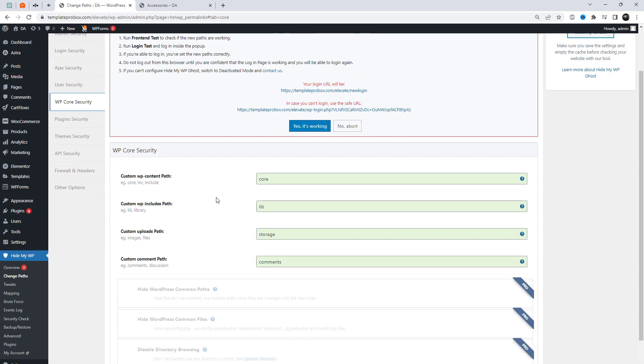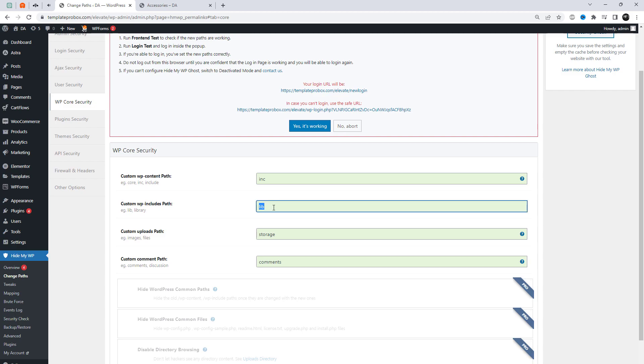This section is very important. By changing these core files paths, you can make it more difficult for hackers to identify and target these files, which can help to prevent common types of attacks such as code injection, file inclusion, and directory traversal.